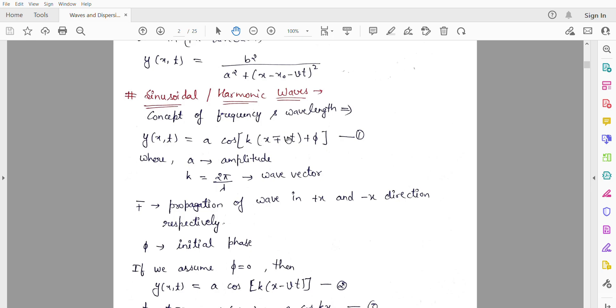The minus sign in the equation denotes that the wave moves from left to right. The plus sign denotes that the wave moves from right to left.